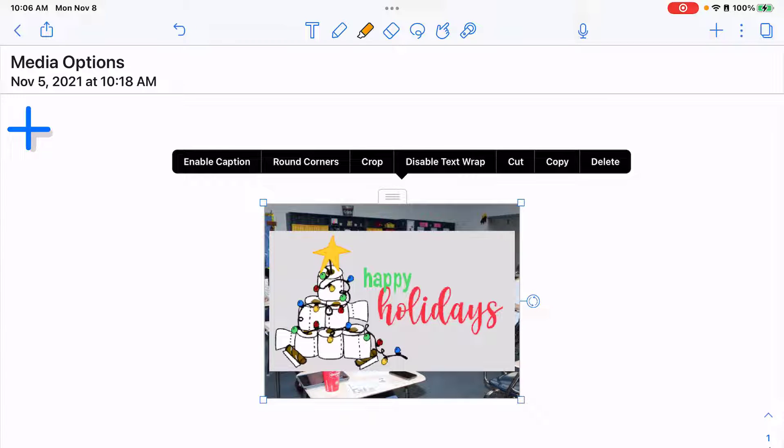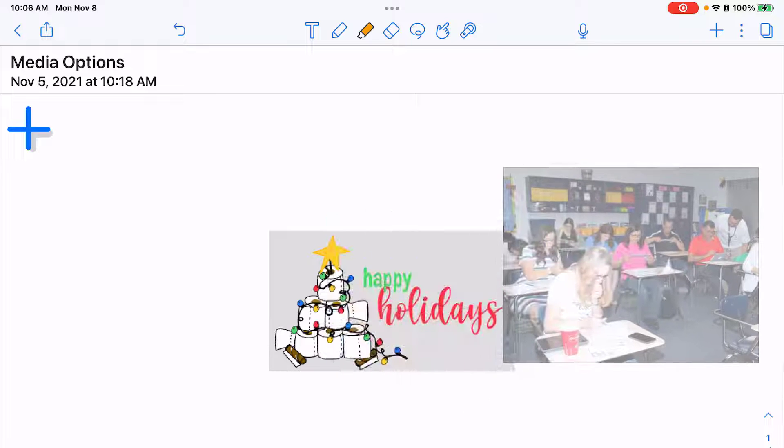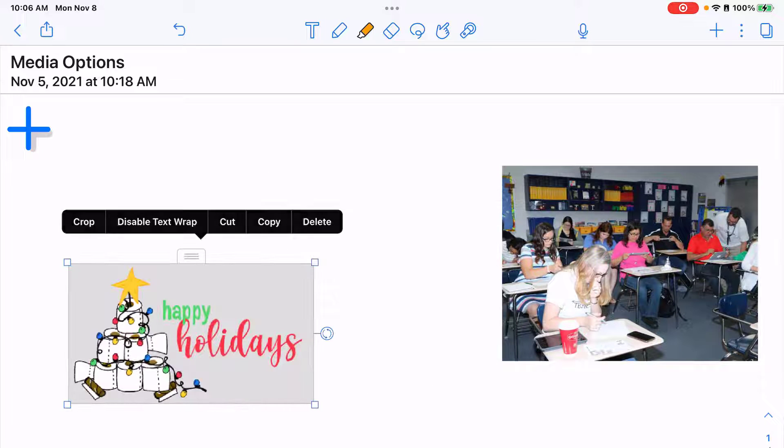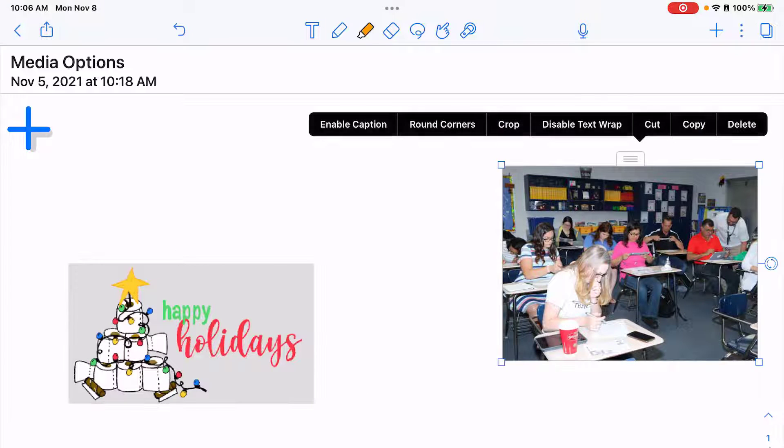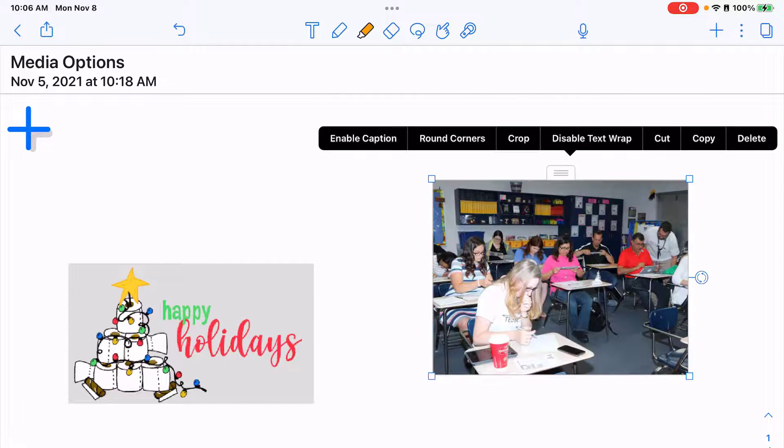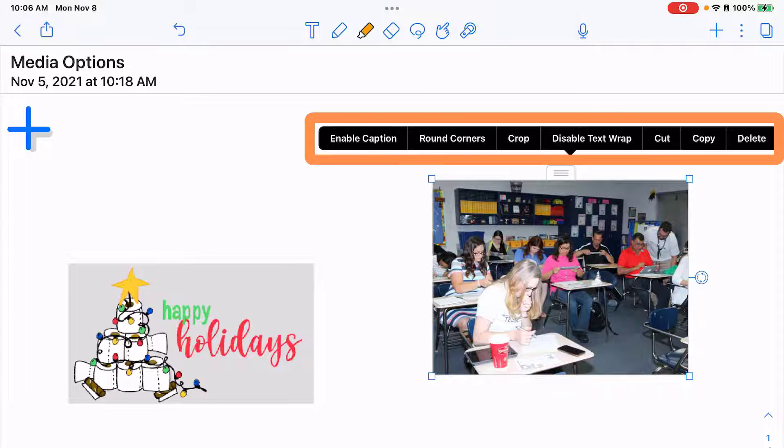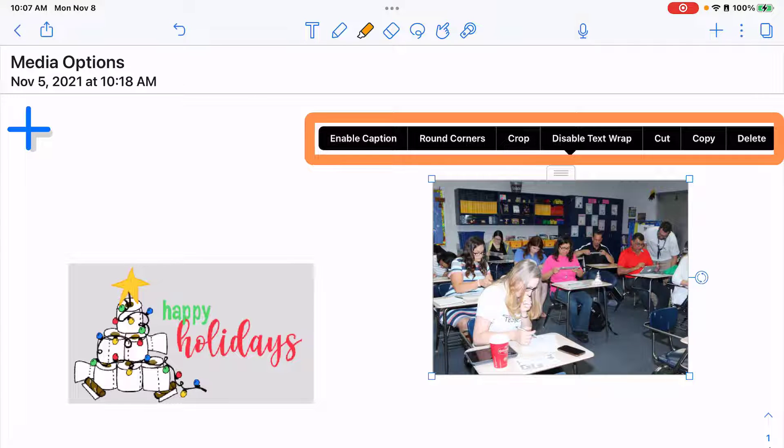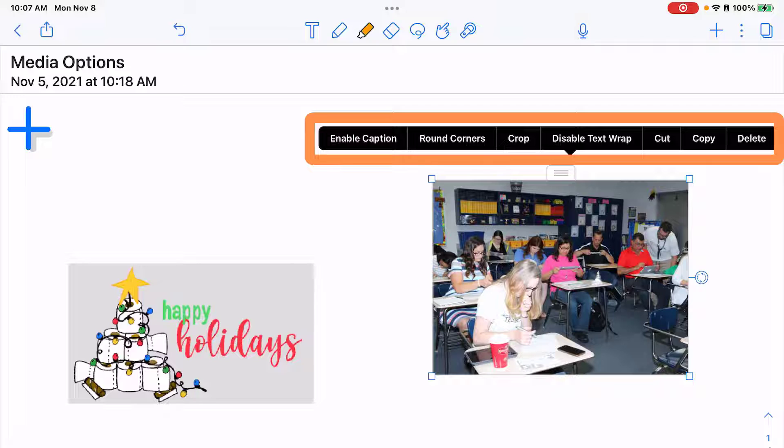To move them you'll simply tap and drag to move those images. You can see if you tap on it you also get a number of options where you can create a caption, change it to rounded corners, you can crop your image, change your text wrapping if you did have text on your notes, cut, copy, and delete.